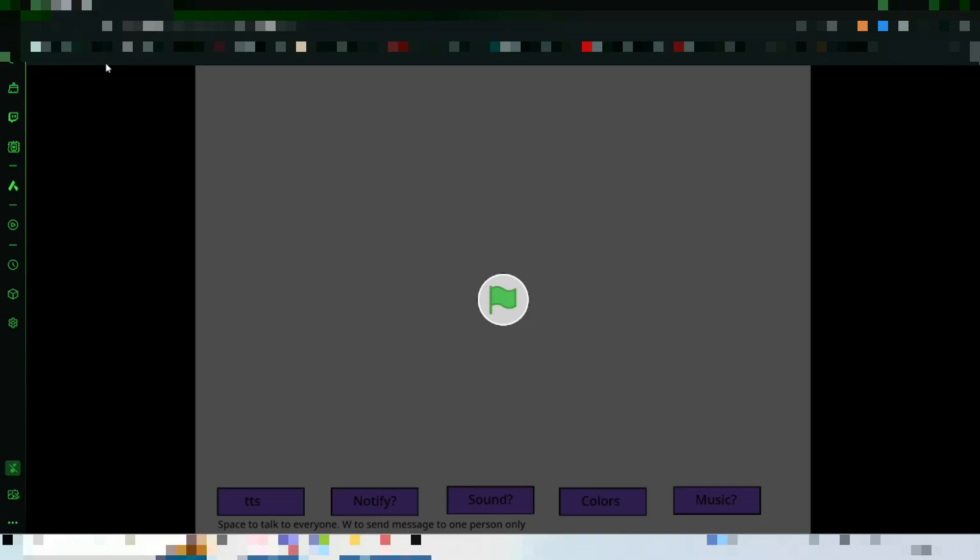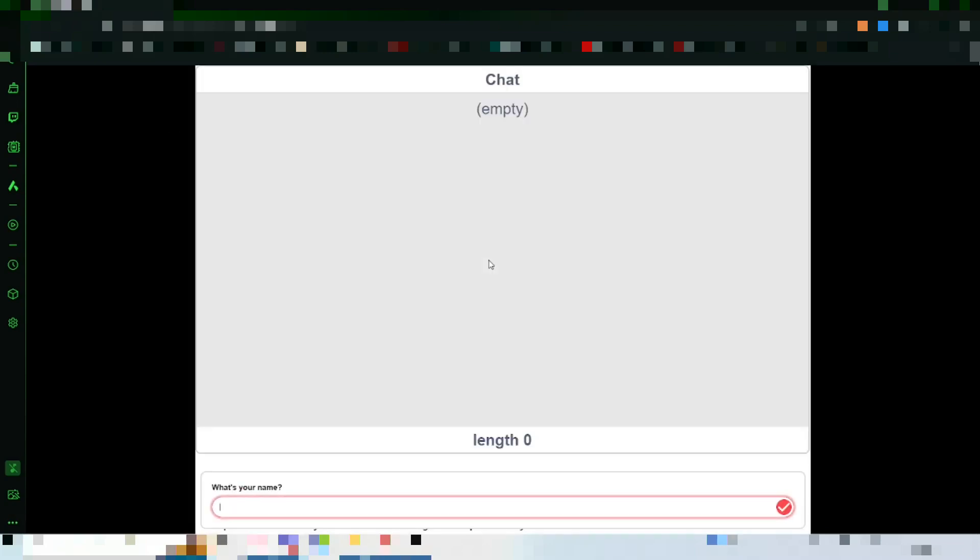I made a little chat system. I can't share it directly, you'll know why, but I will link a Google Drive to it. You can download it, open it, and talk to people. Let's run it.